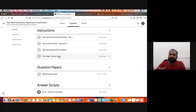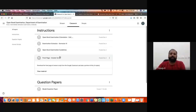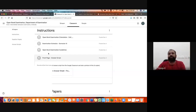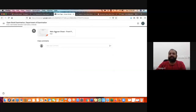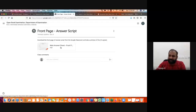I will tell you how to download the answer script, as people are having confusion downloading it. Once you click the first page of the answer script, you get a small interface. There you can click 'View Material,' and once you click View Material, it leads to the next interface where you can double-click the PDF file.